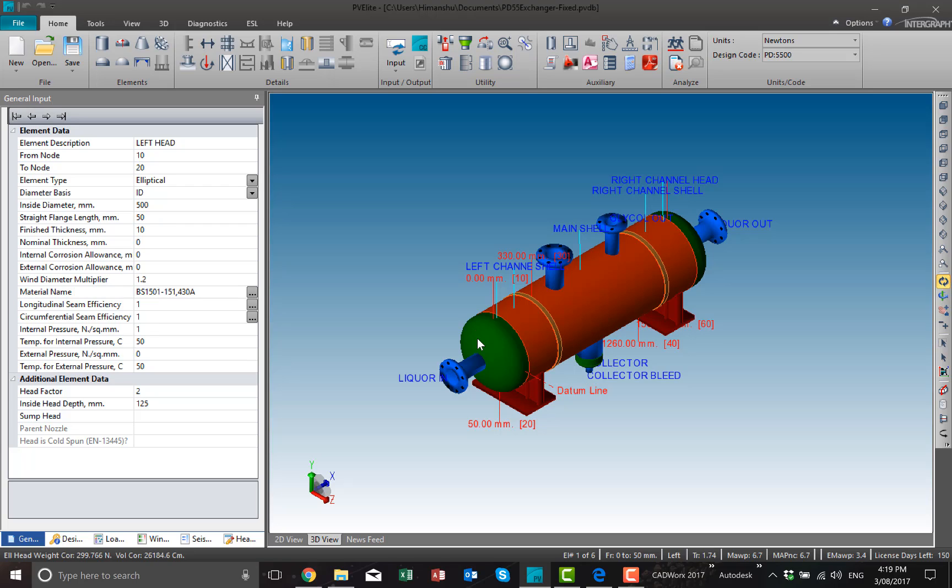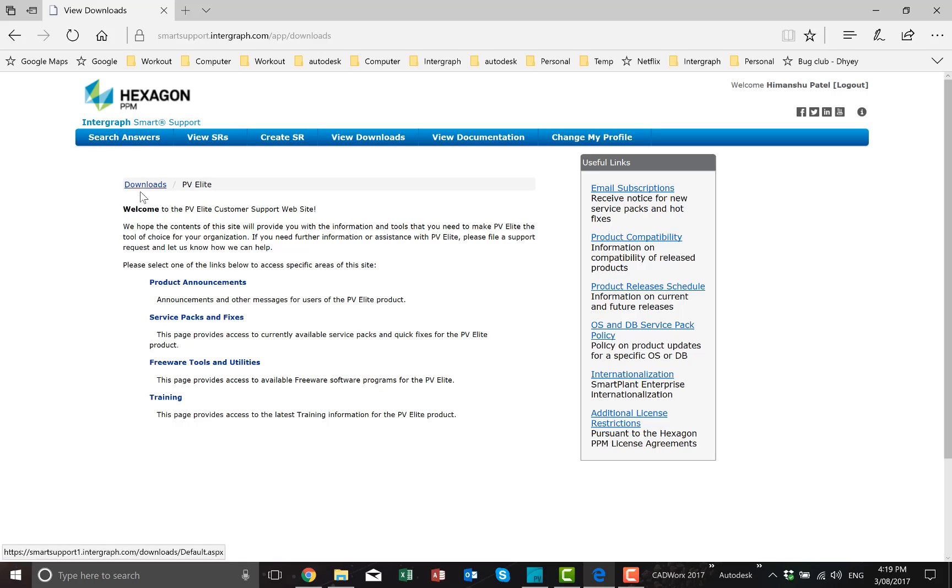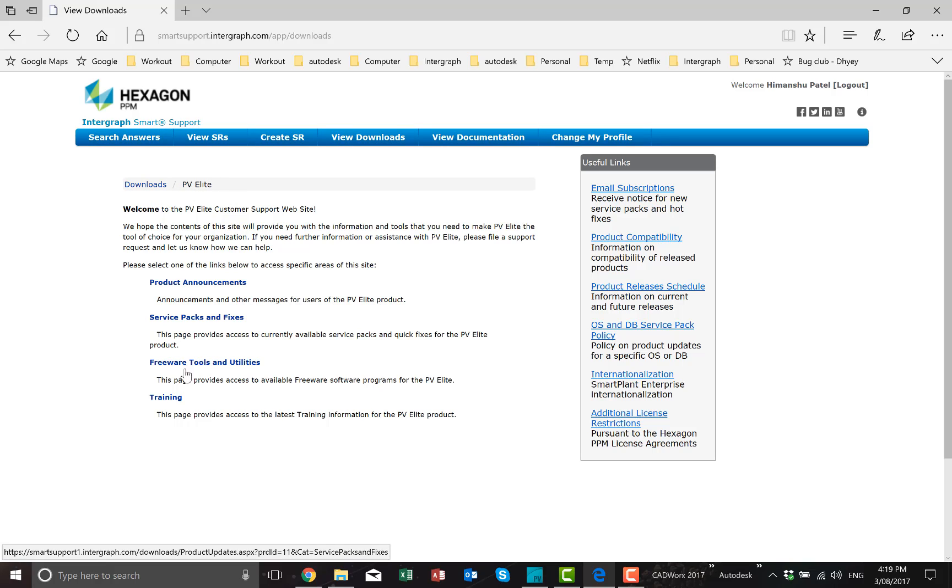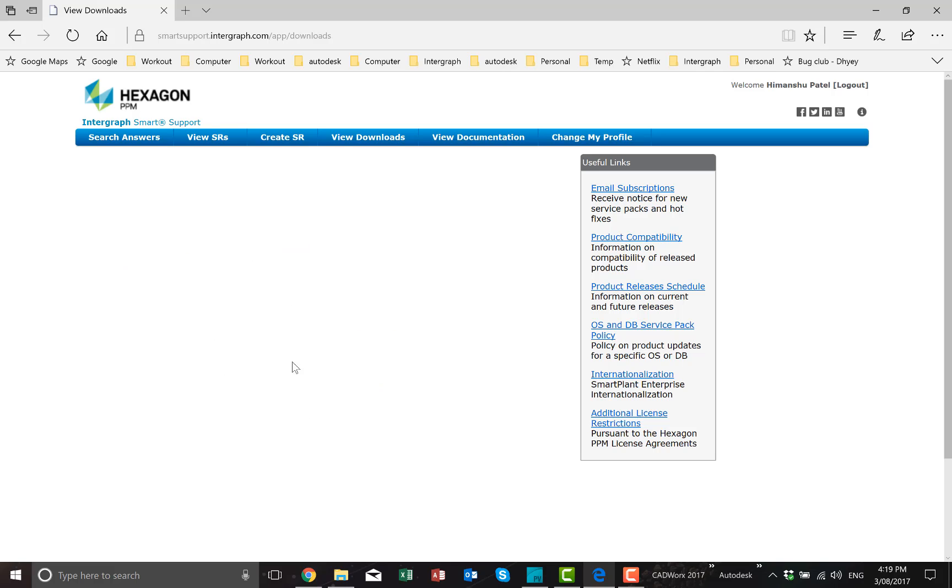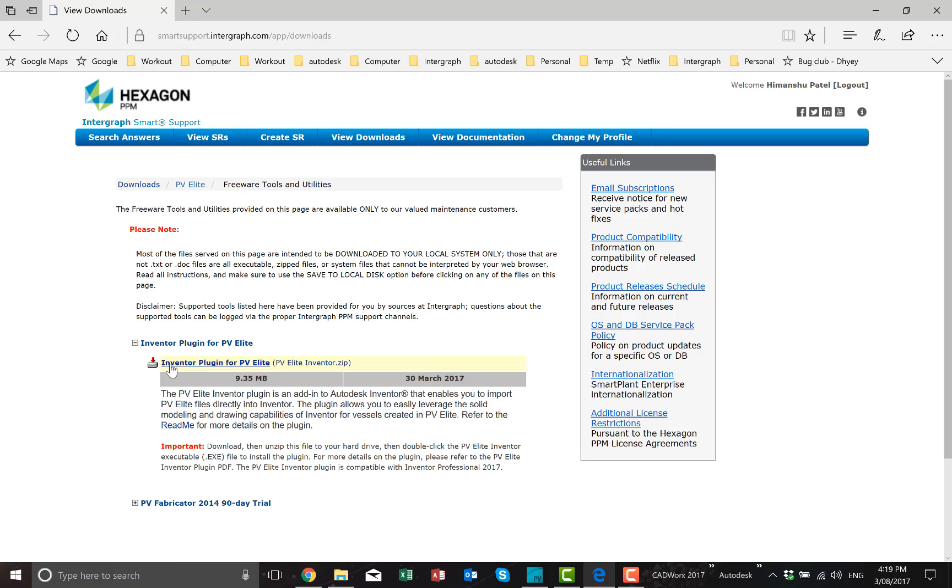The first thing we need to do is download the PV-Elite plugin from the Smart Support website. If you log on to Hexagon Smart Support portal and go to Downloads, then go to PV-Elite and Freeware Tools, you can find the Inventor plugin for PV-Elite.